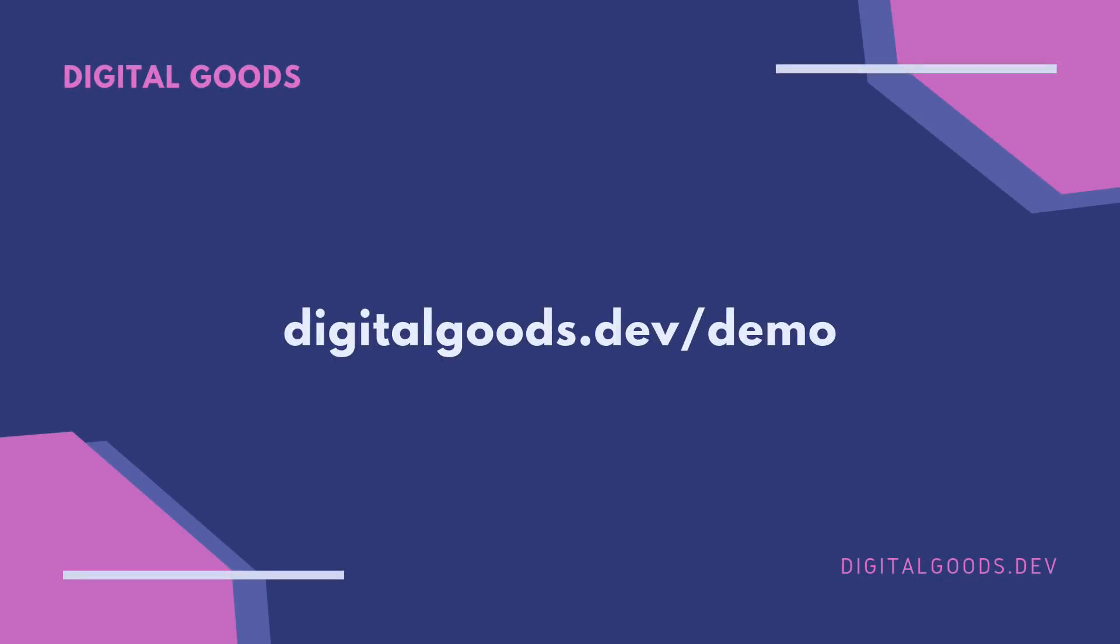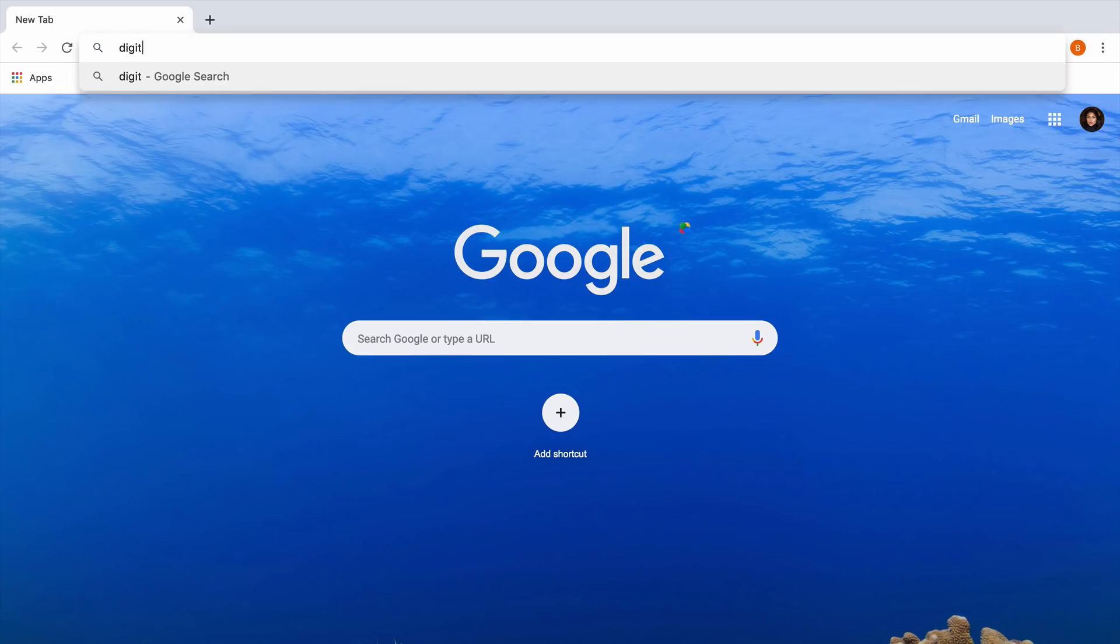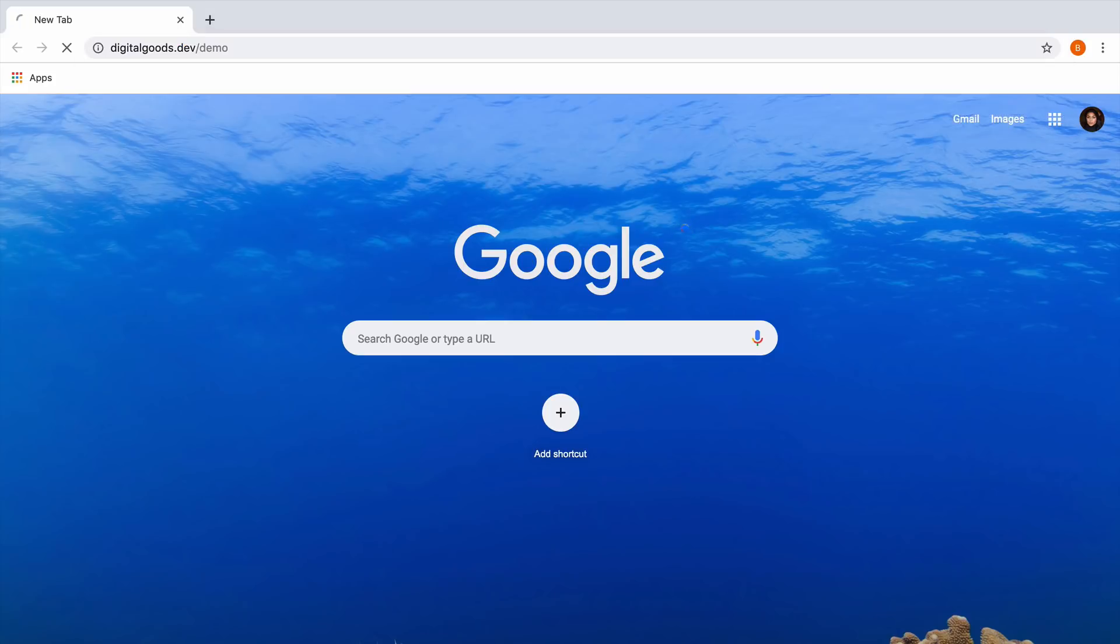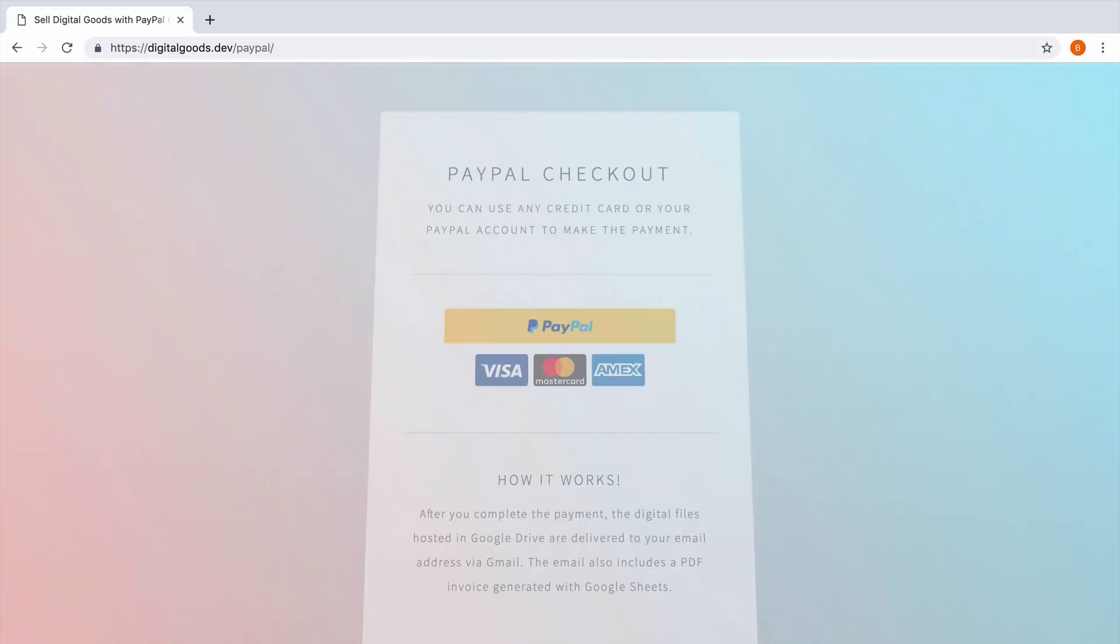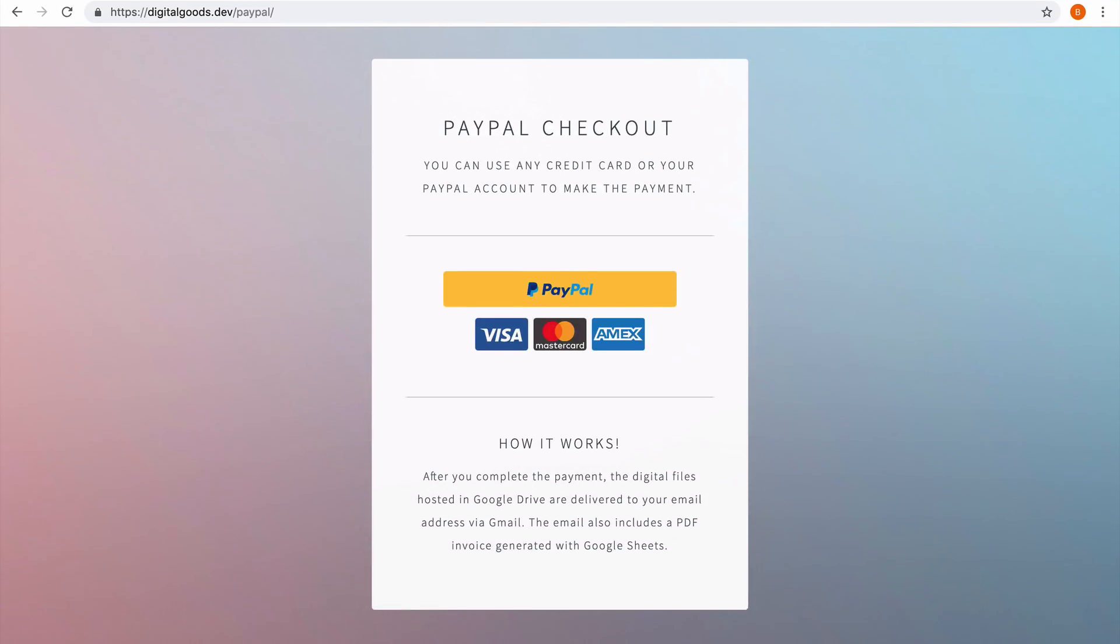Let's play with a live demo. Go to digitalgoods.dev/demo. This website has PayPal smart buttons. These are called smart buttons because the buyer can pay inline without having to leave the website.